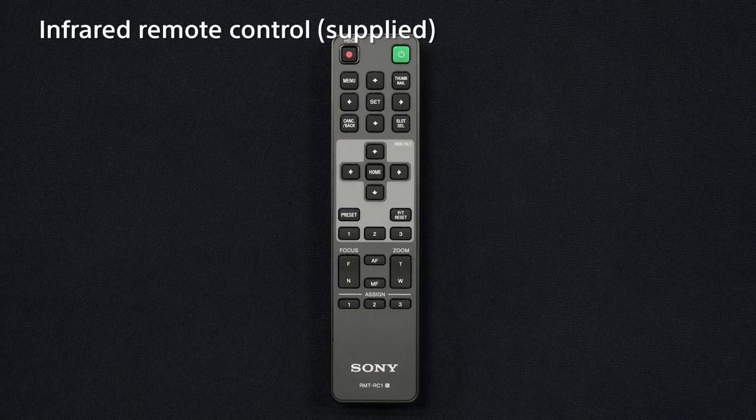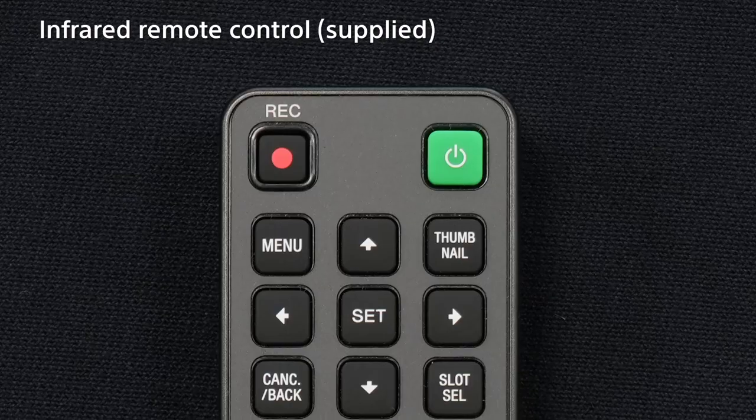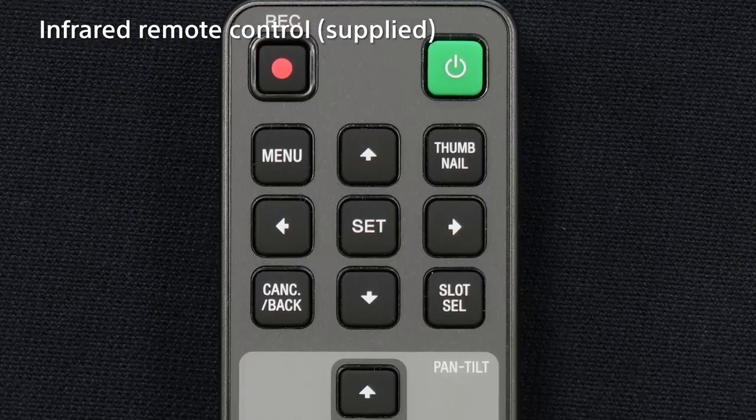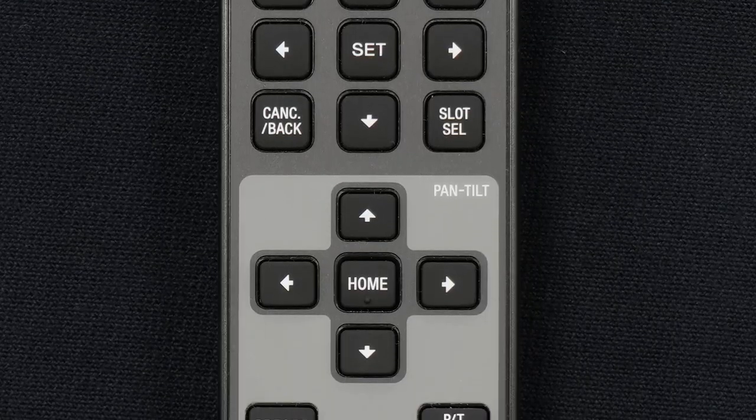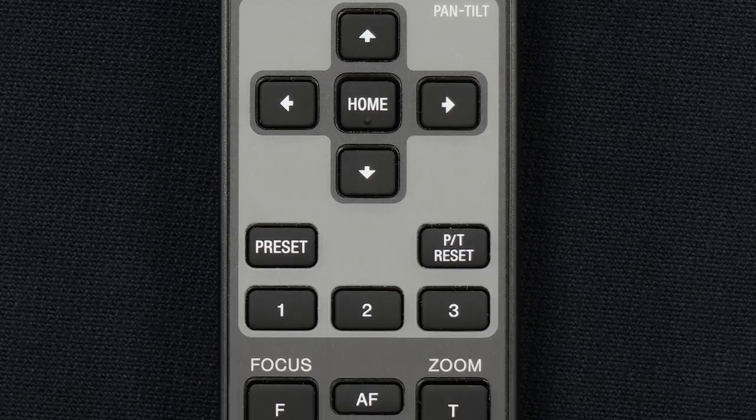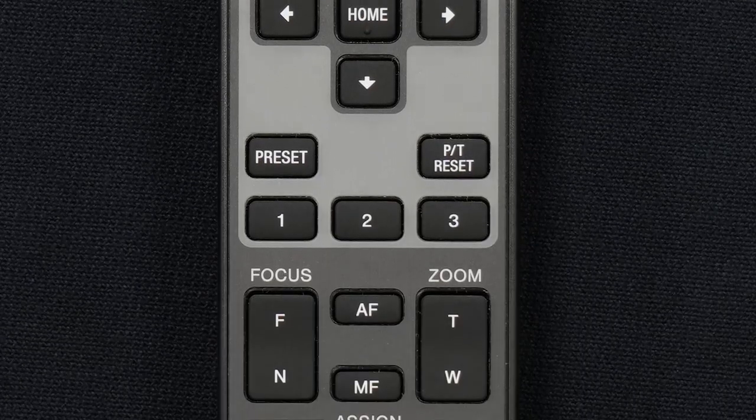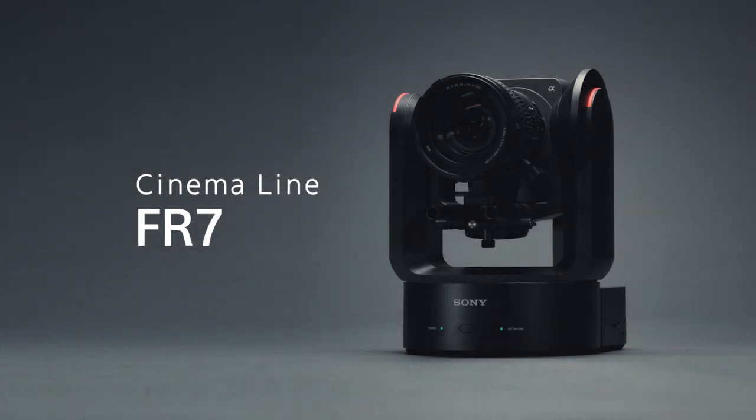Another option is the supplied infrared remote control. Basic PTZ operations, focus control, camera menu settings are also available. Now you can operate the FR7 with your tablet and computer as well as the supplied infrared remote control. Next, let's take a look at the advanced operation with a dedicated remote controller.